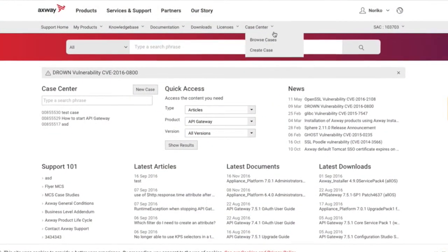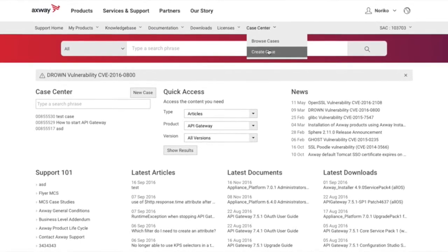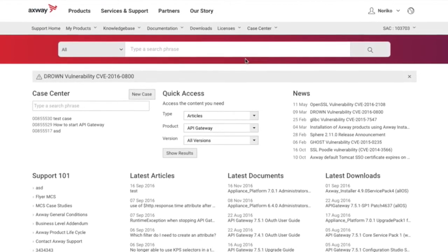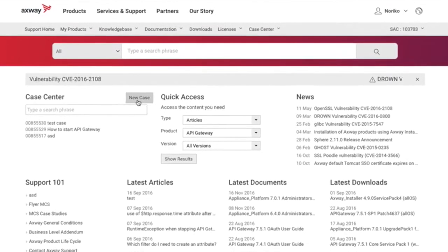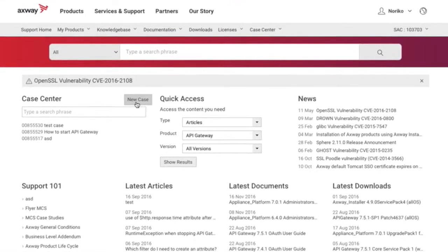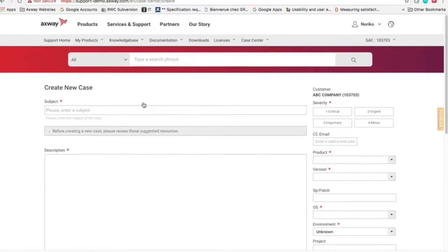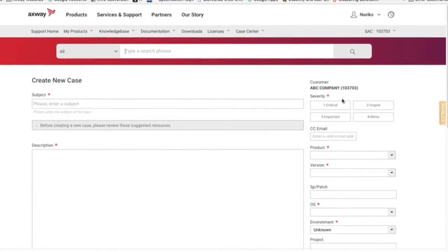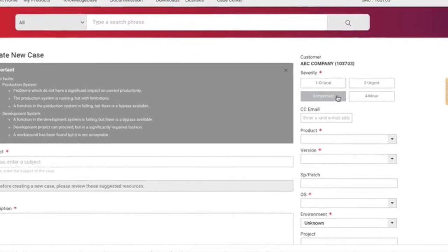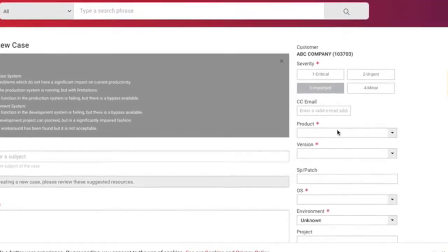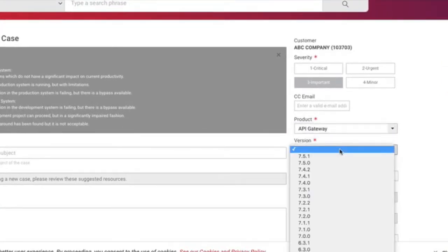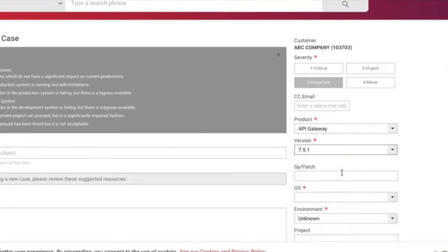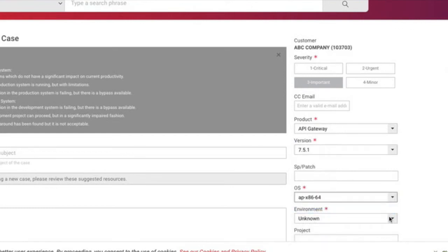To open a new support case, choose Create Case from the Case Center drop-down in the main menu, or just click the New Case button on the home page. On the Create New Case page, first choose a severity level. Select the product, version, and operating system, and the environment where you encountered the issue.